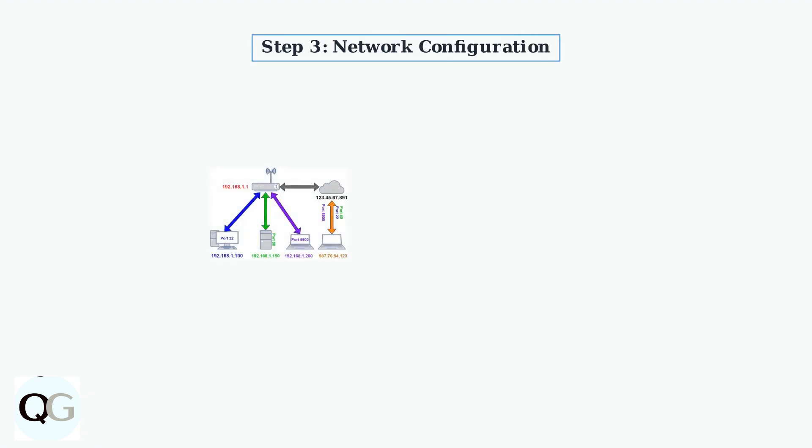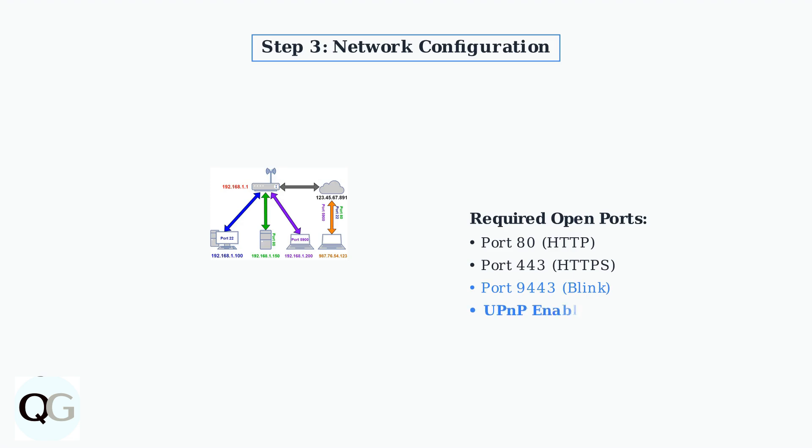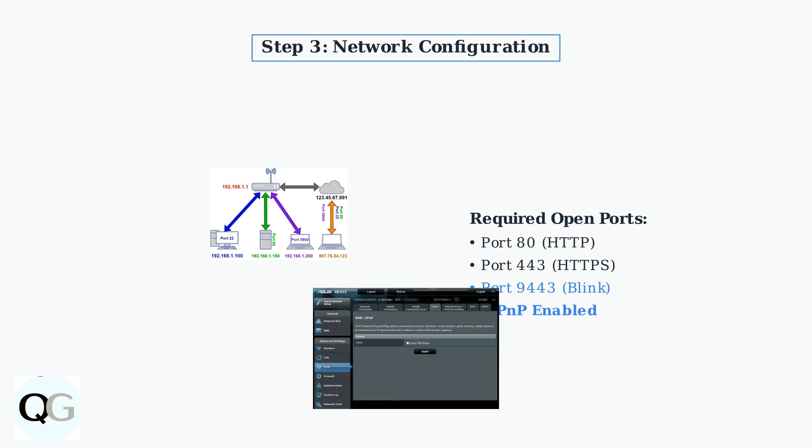Network configuration issues are a common cause of app control problems. Check your router's firewall settings to ensure ports 80, 443, and 9443 are open. Also, verify that UPnP is enabled in your router settings.